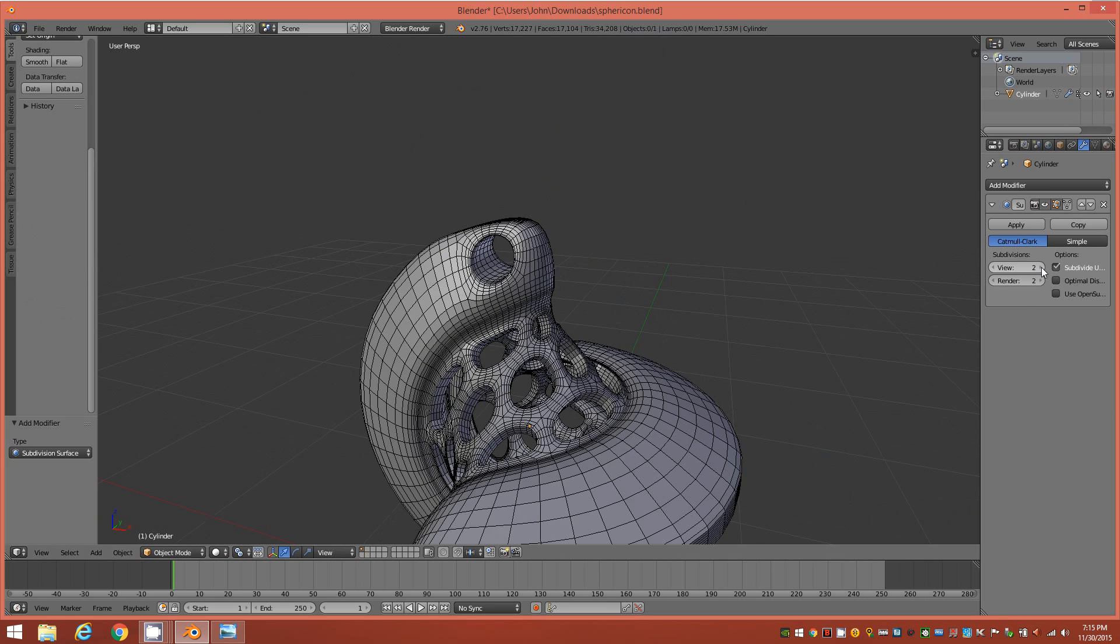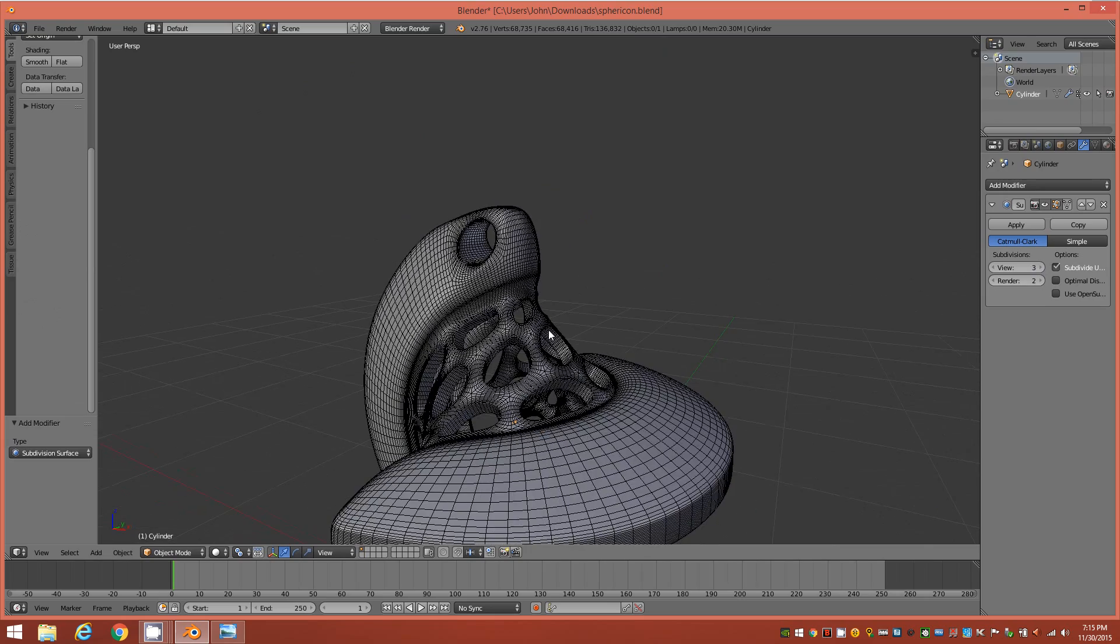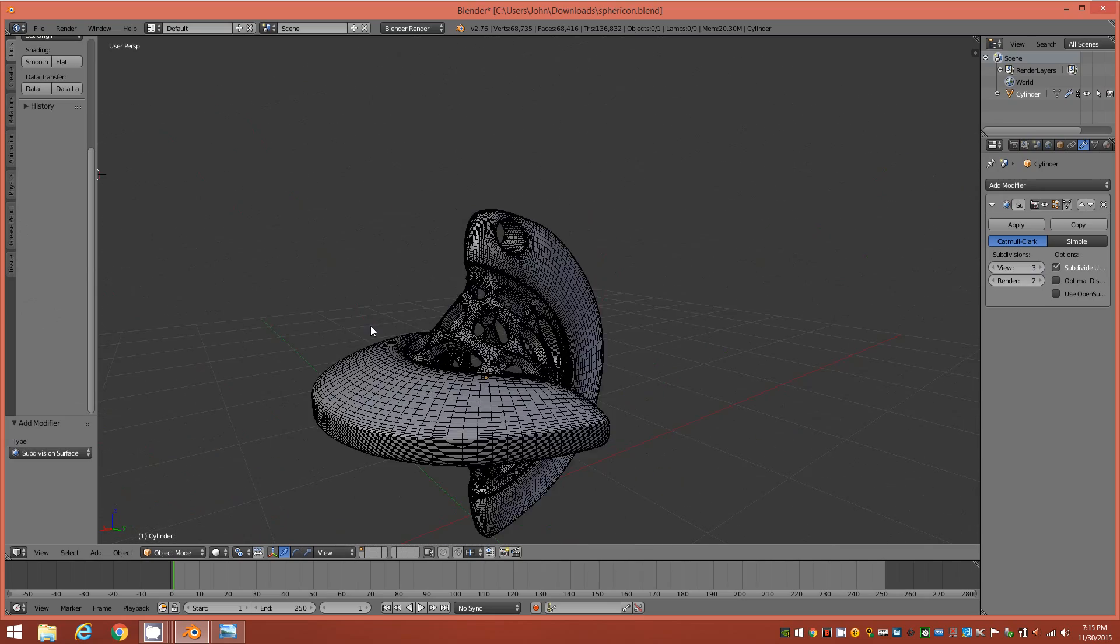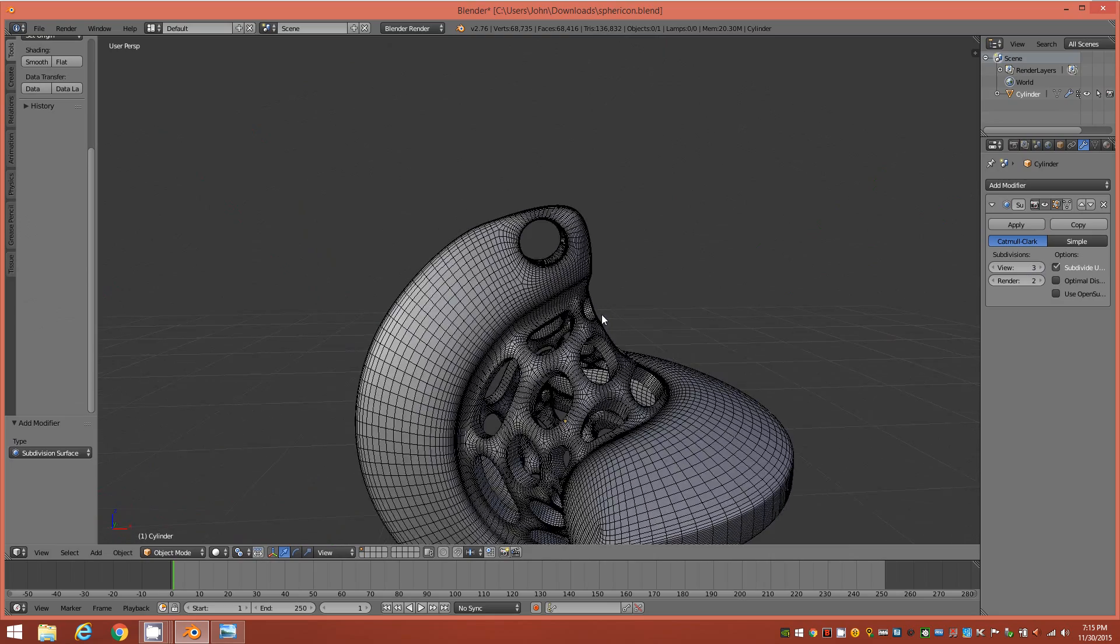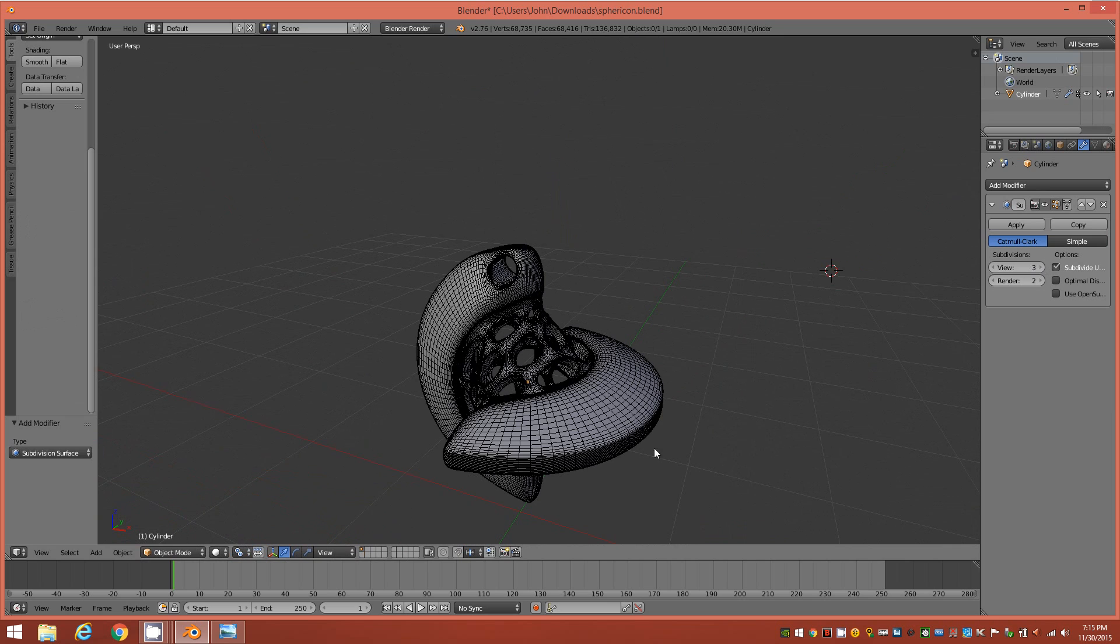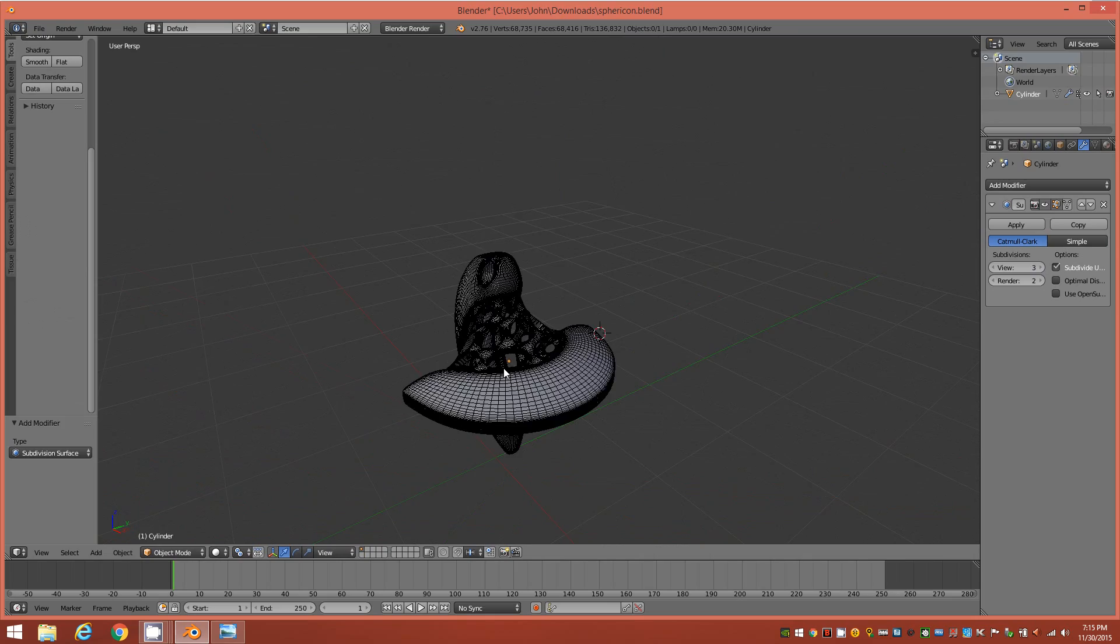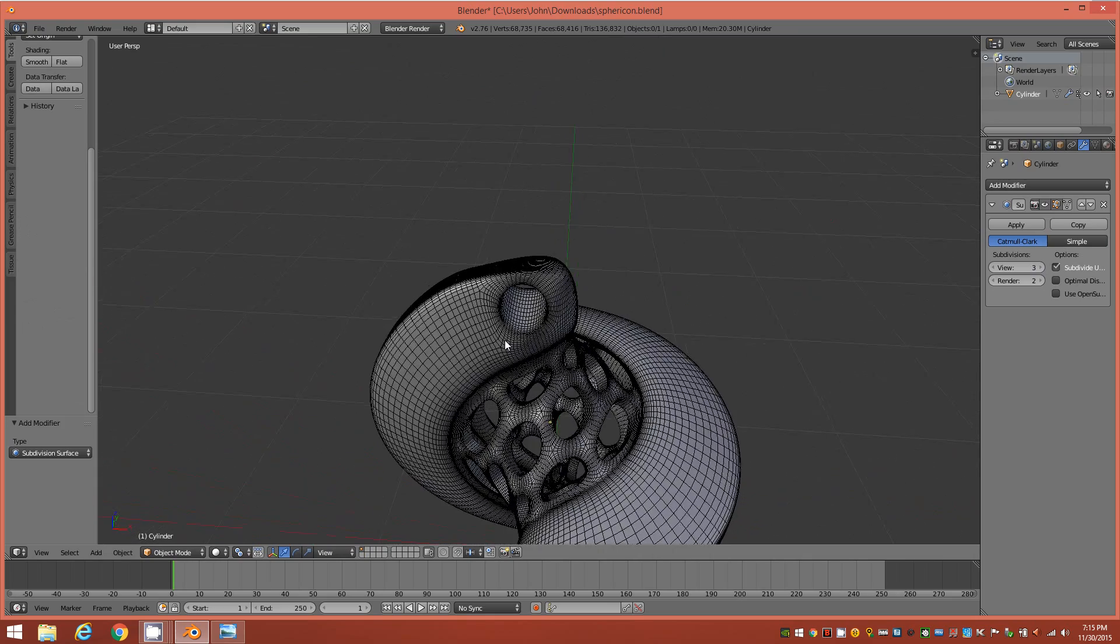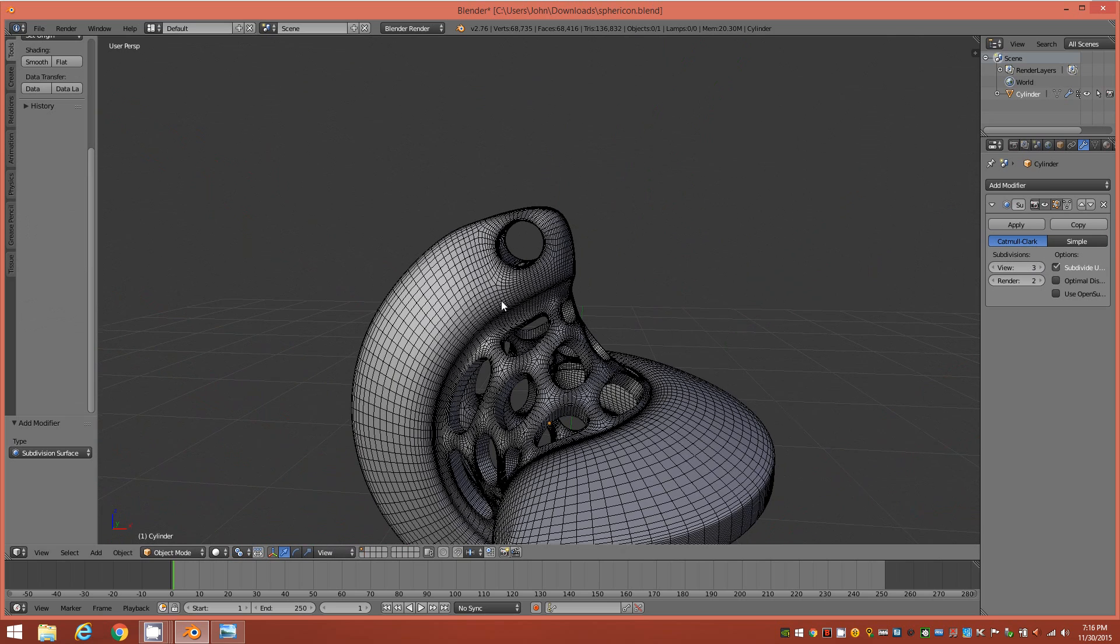Alright, and then we could go ahead and tab out to our object mode and apply our subdivision surface modifier, and there's our hole. Okay, and that's a fairly large hole, so when we, if you went to 3D print this, you'd want to make sure that that hole was large enough depending on the scale that you're modeling at, to fit some kind of necklace through it or whatever. Alright, so that's how you achieve the hole nice and cleanly.